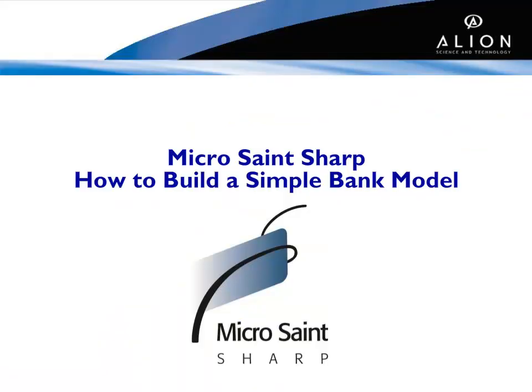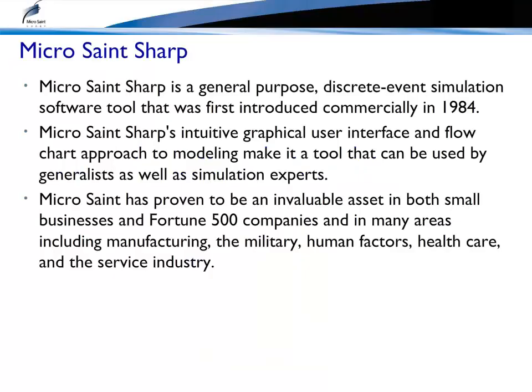This video will step you through developing a simple model using the Microsaint Sharp Discrete Simulation Tool. Microsaint Sharp is a commercially available, general-purpose, discrete event simulation software tool that was first introduced commercially in 1984.